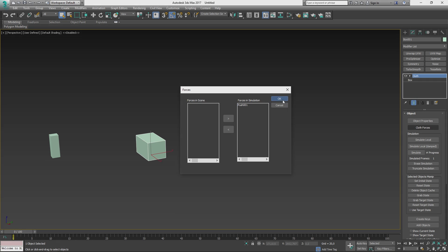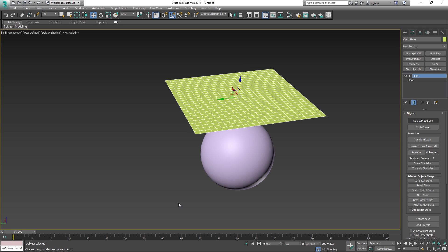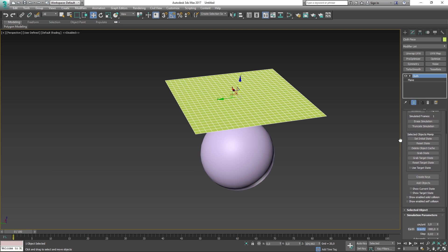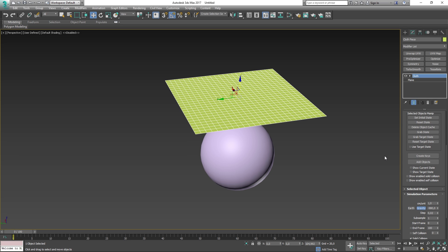Next on the list is the simulation tab. I will skip this till the end of the episode when we are going to simulate something that we make. Continuing downwards, we have the selected object's manipulation parameters. These parameters are used to manipulate the object within your simulation a bit more to your liking, which means that you gain control over the end result of your simulation.